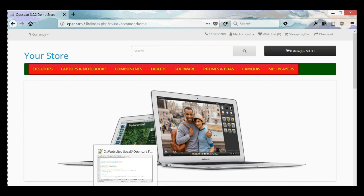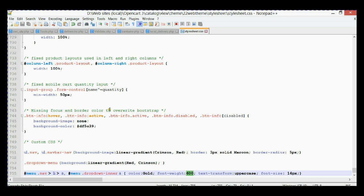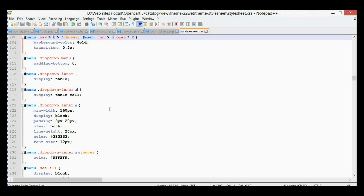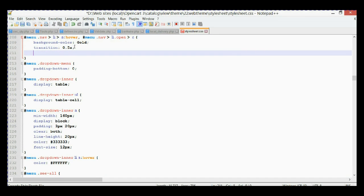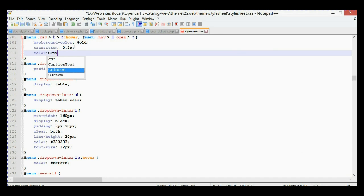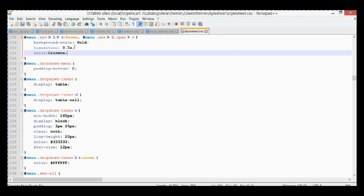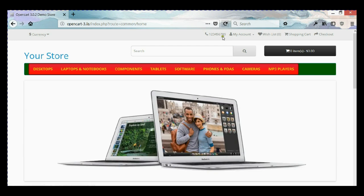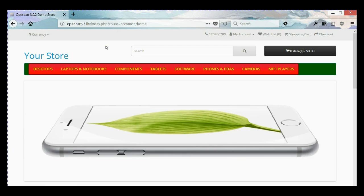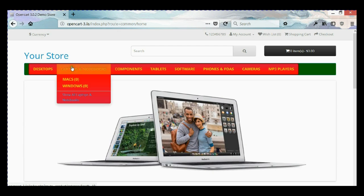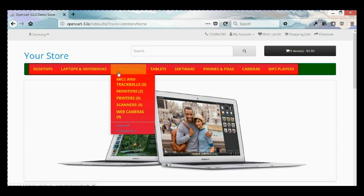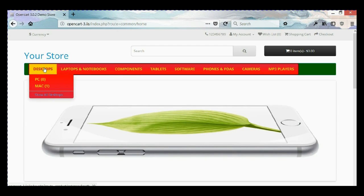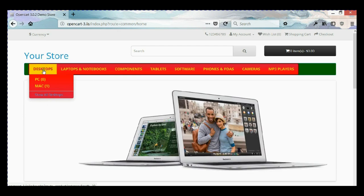We're going to go to our line number 108 and over here we're going to add a color property and make it crimson. Let's save it and go back, refresh, and let's try. So now you can see we changed the color of the font when you hover.